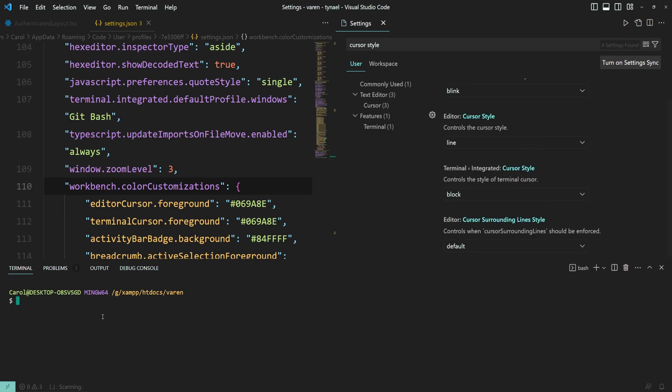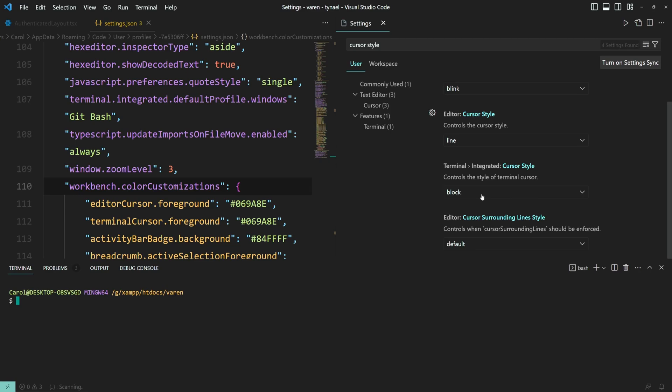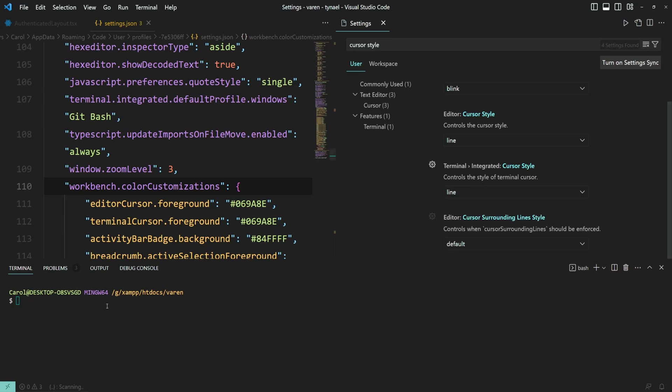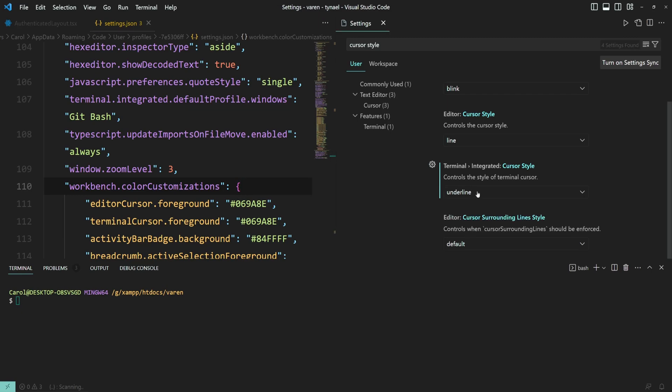Now let's move on to the terminal side. Here we have only style and not animation, so we have only three options. Block, which is by default, the one here. Line, similar to what we have on the editor. And last but not least, we have underline. So it looks like this.